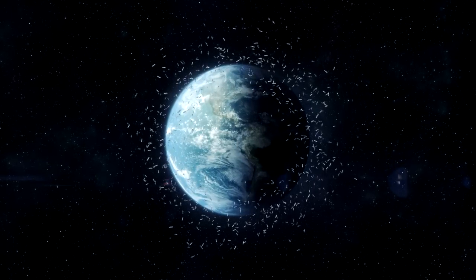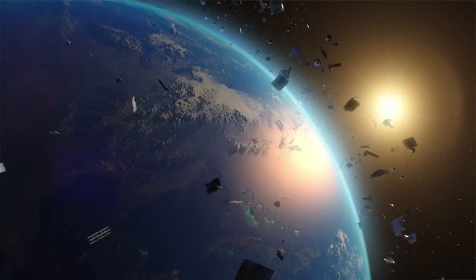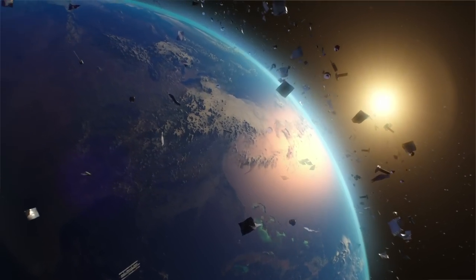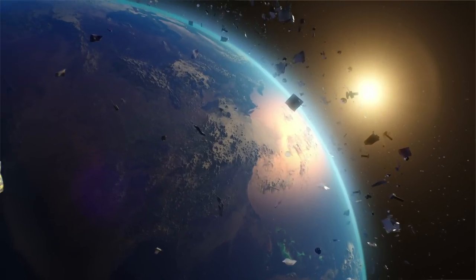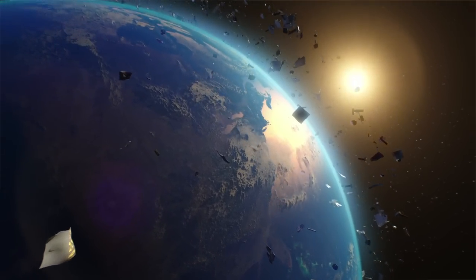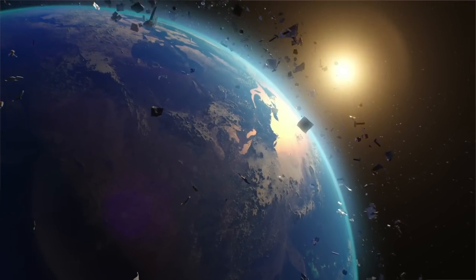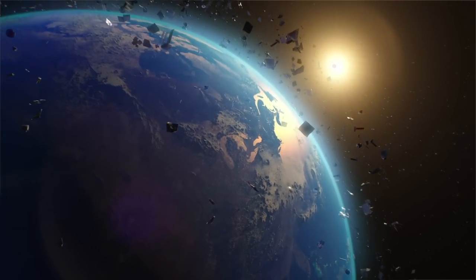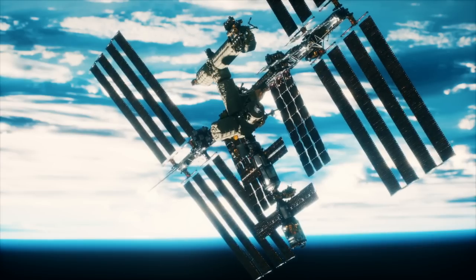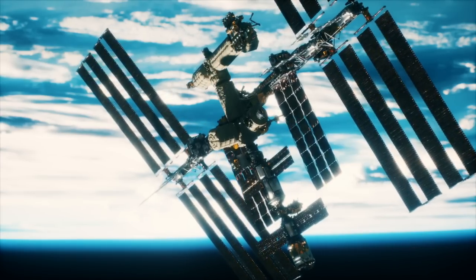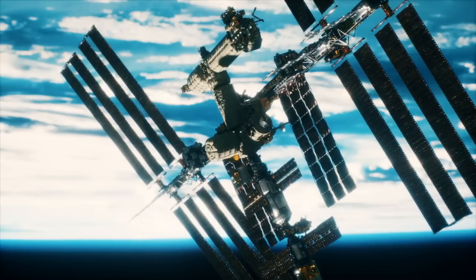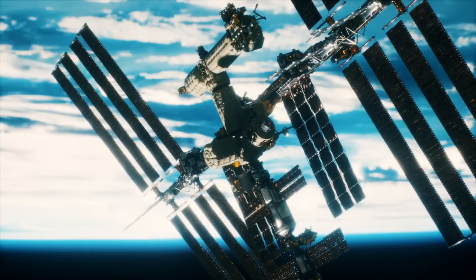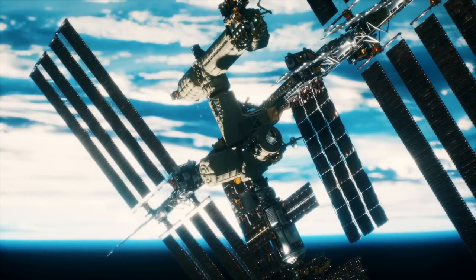Since the threat of space debris will continue to make it dangerous for both crewed and uncrewed spacecraft to move through Earth's orbit, there's been some efforts to try to mitigate the risk. First, there are ways that spacecraft are protected from space debris. For example, the ISS has debris shields to protect it from debris smaller than one centimeter.